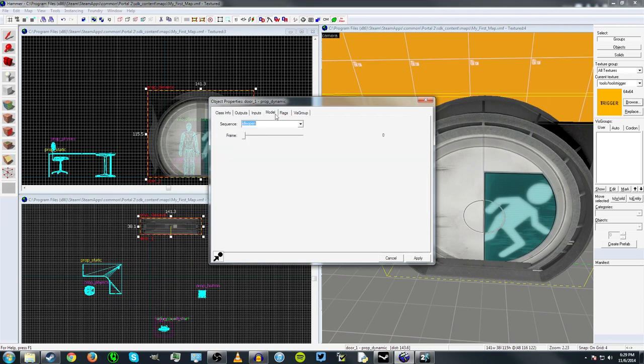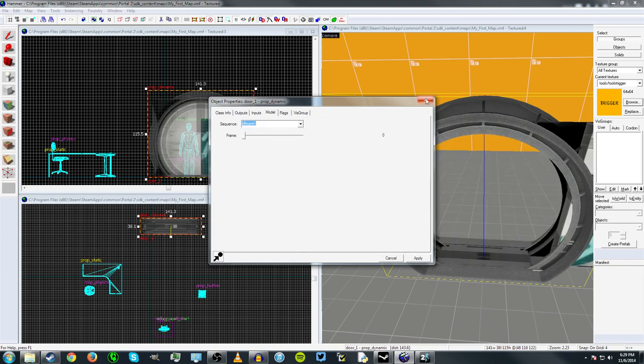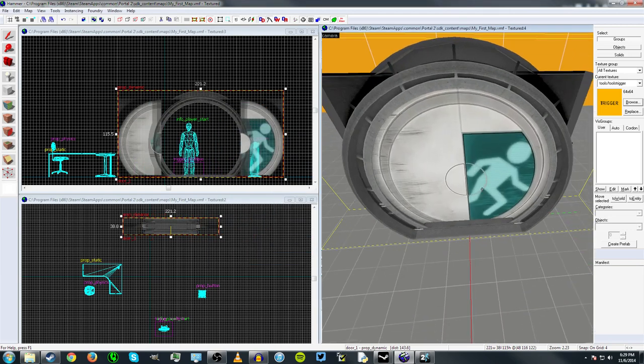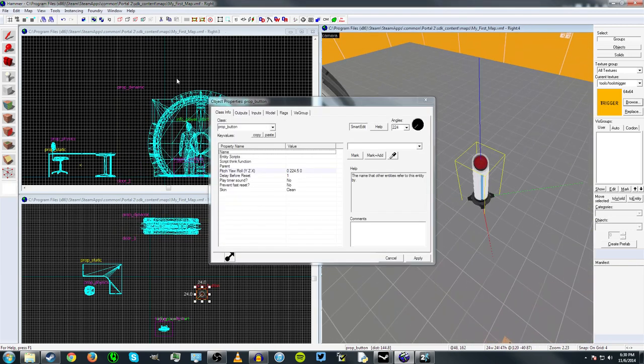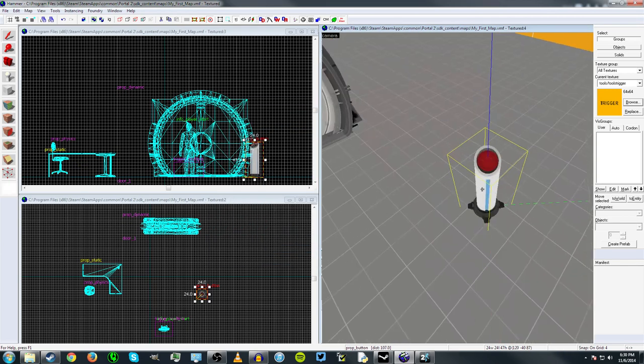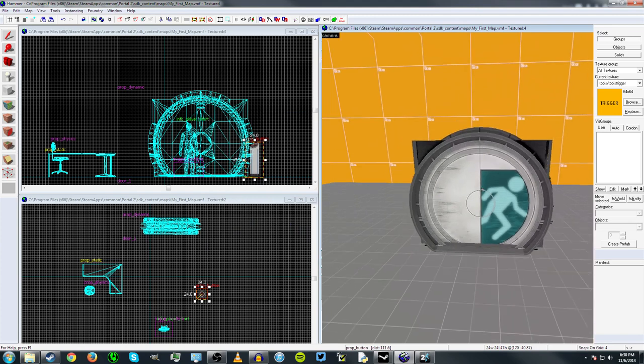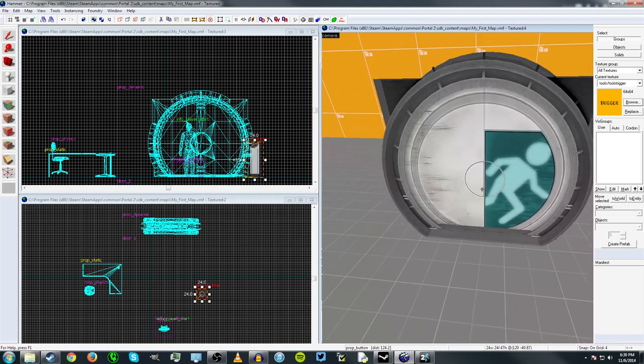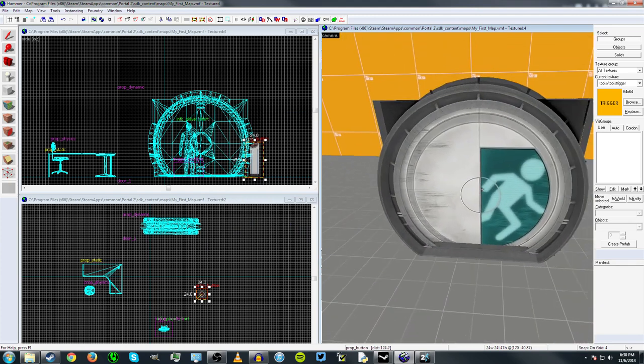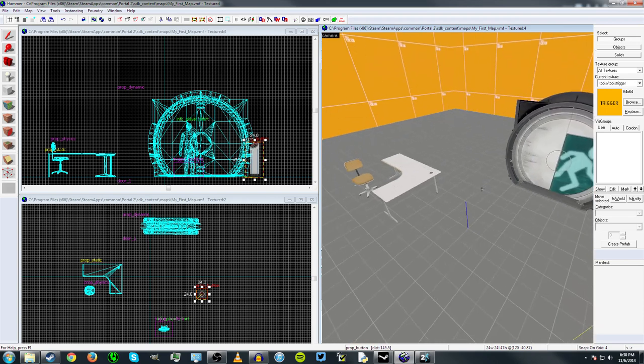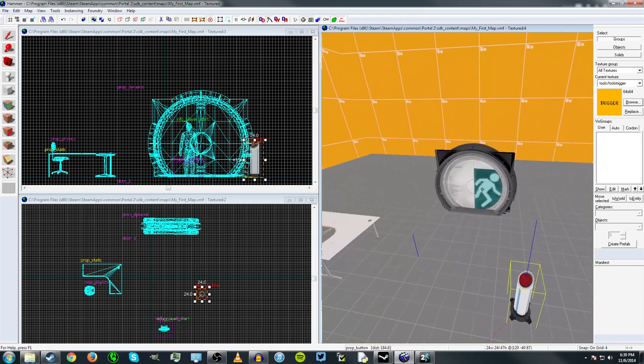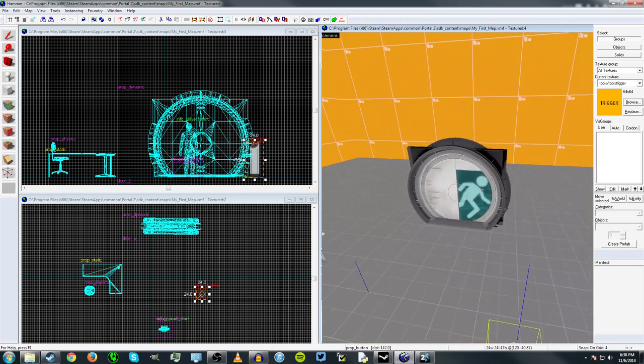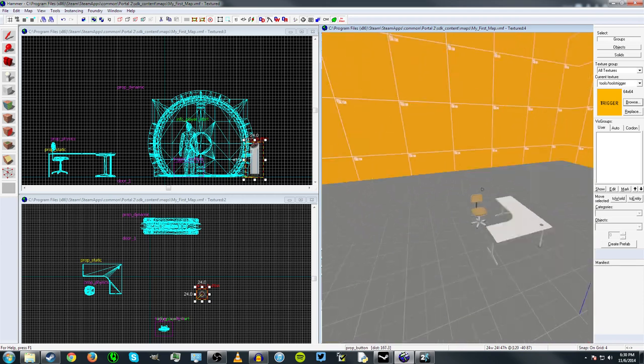And then under the model settings, it has a series of animations that I can apply or I can trigger. And so what this button does is it essentially triggers an open animation. So when I press this button, it triggers the open animation for this dynamic prop, which can be manipulated. So that's probably a little bit complicated, but it's fairly easy to get a grasp of once you start to use it.